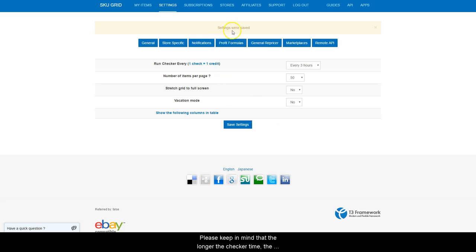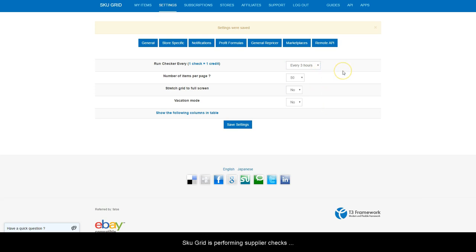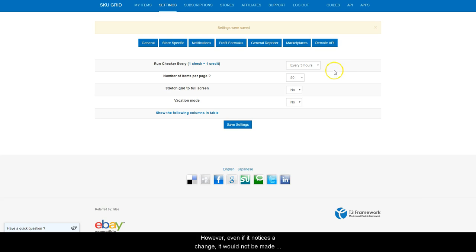Please keep in mind that the longer the checker time, the more risk it poses to you and your account. SKUGrid is performing supplier checks approximately every 30 minutes. However, even if it notices a change, it will not be made until it is time for your item to be repriced based upon this setting.